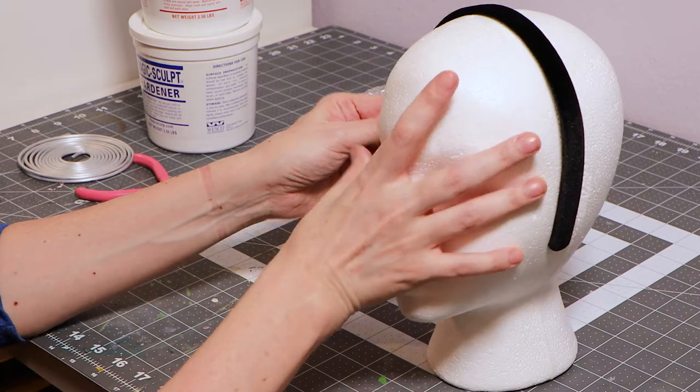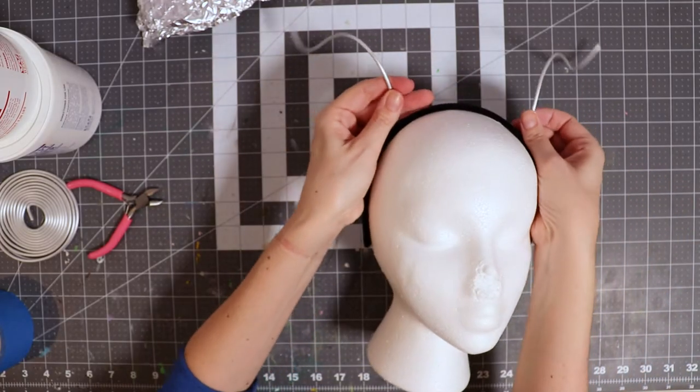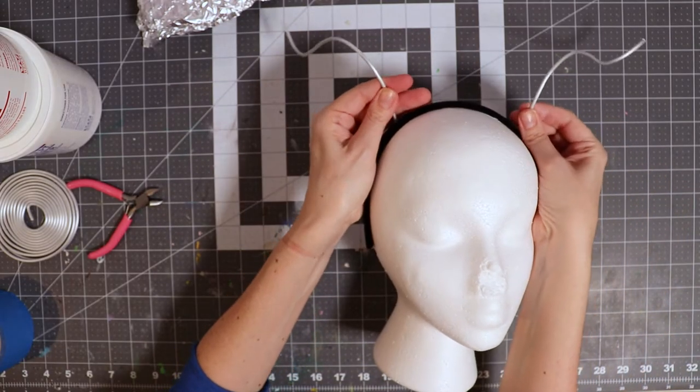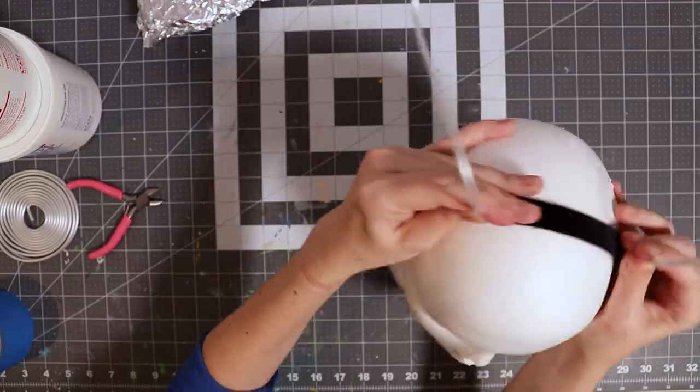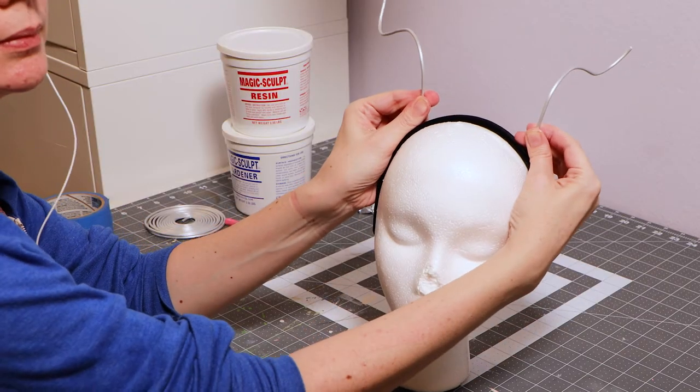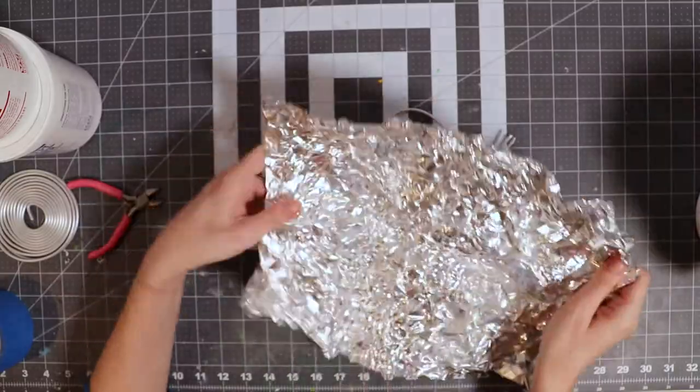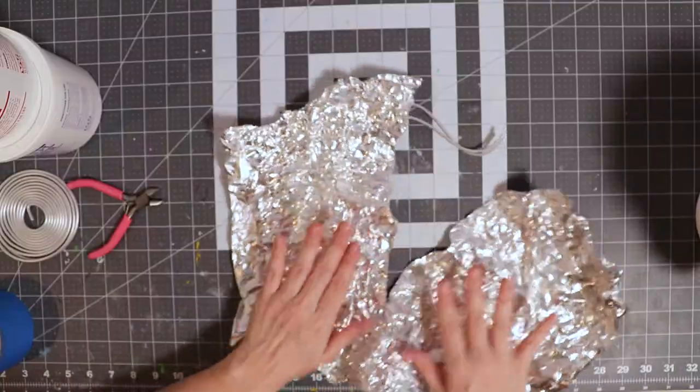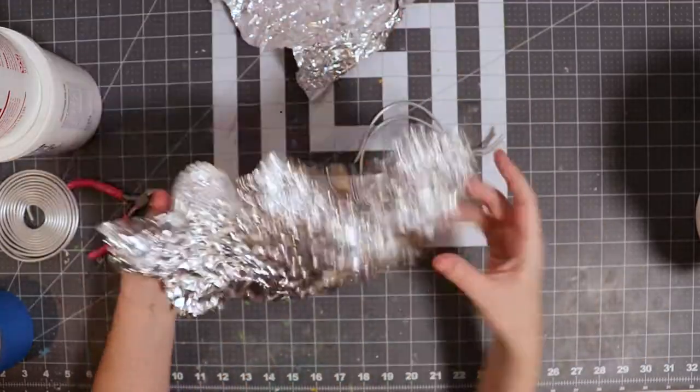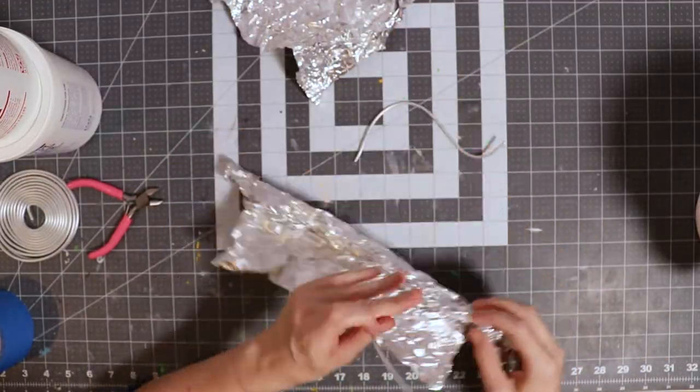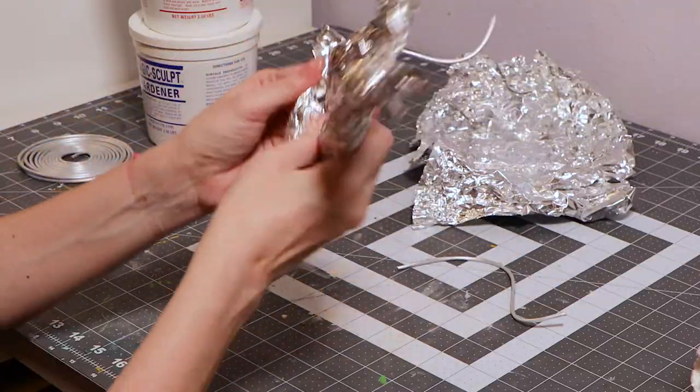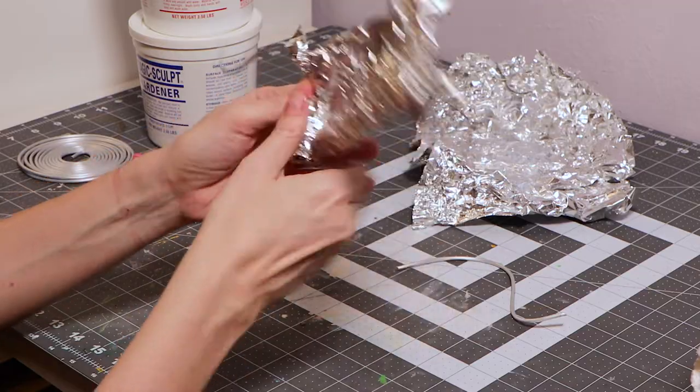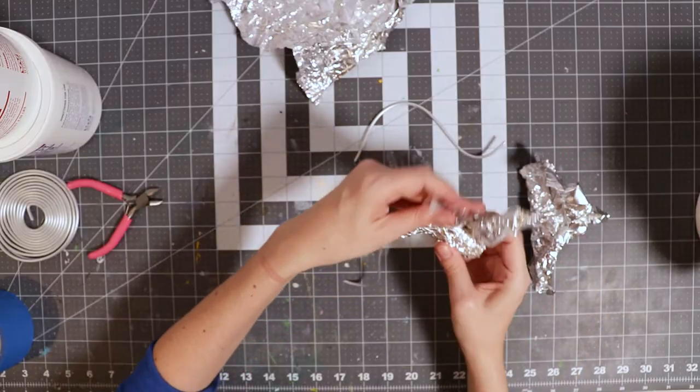When making your horns it's really helpful to use a styrofoam head. Now let's use some tin foil to bulk out the horns. Just wrap your foil around the base of the horn and work your way up.